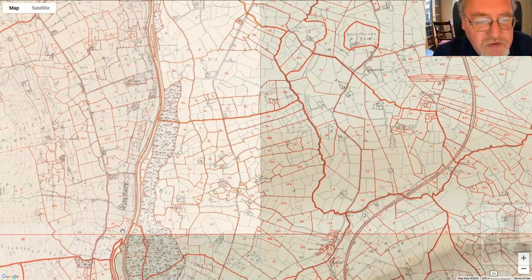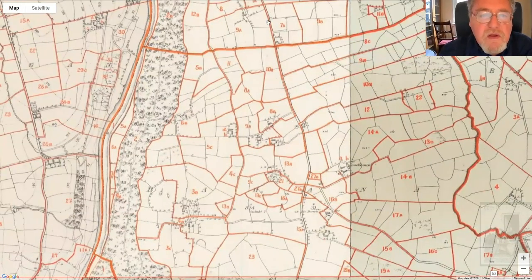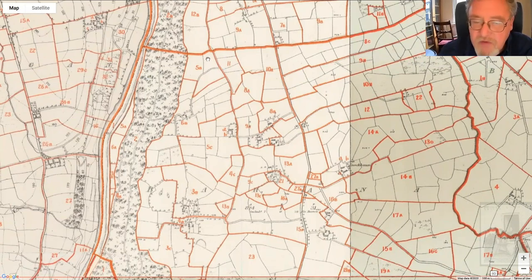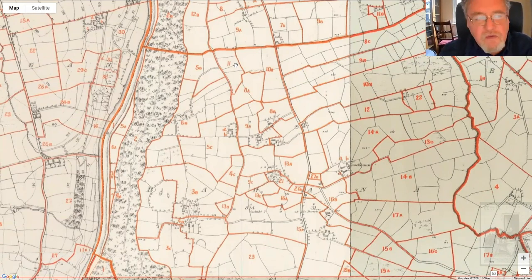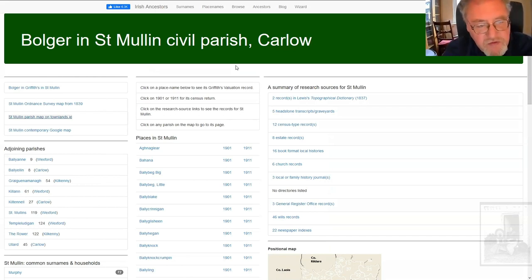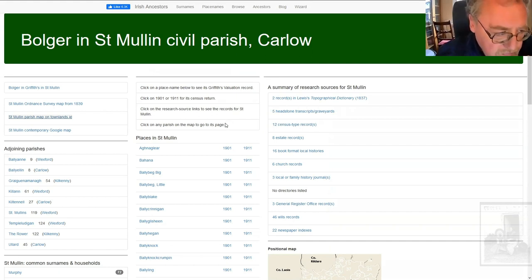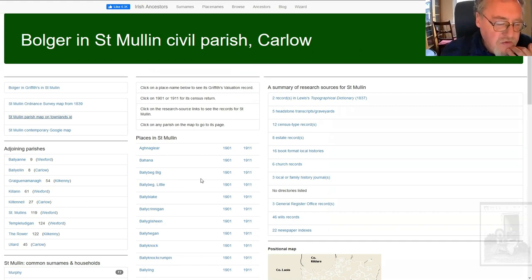You remember that Thomas Bulger was on holding number 11. So when we zero in on Bahana, you can see the numbers and there's holding 11. And that's where Thomas Bulger is recorded in 1852 in Griffith's valuation. So again, you go from the map to the county listing, to the parish listing, to the townland listing, and you can actually look at the original record and a map of the original record.